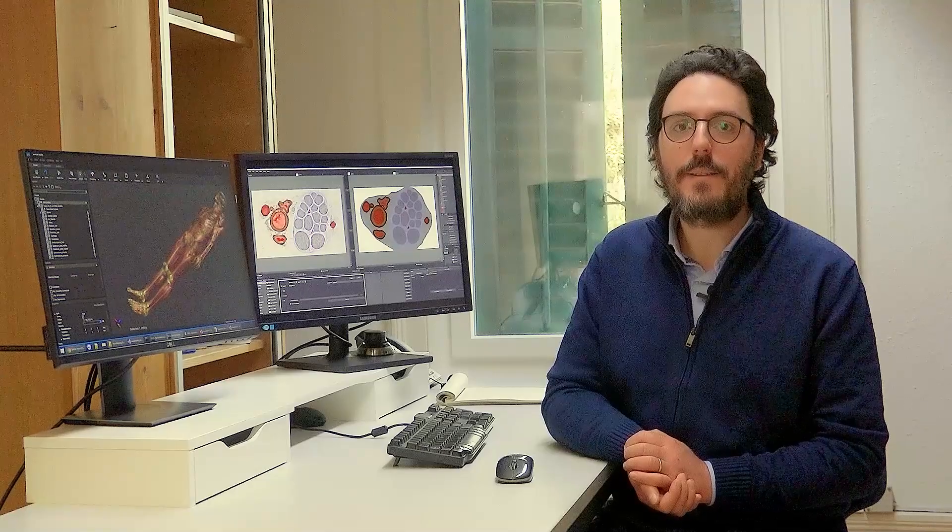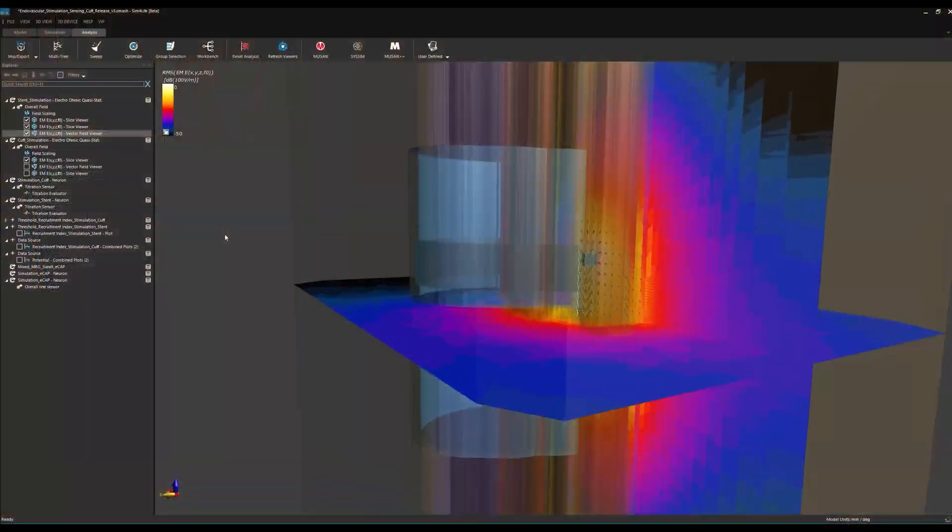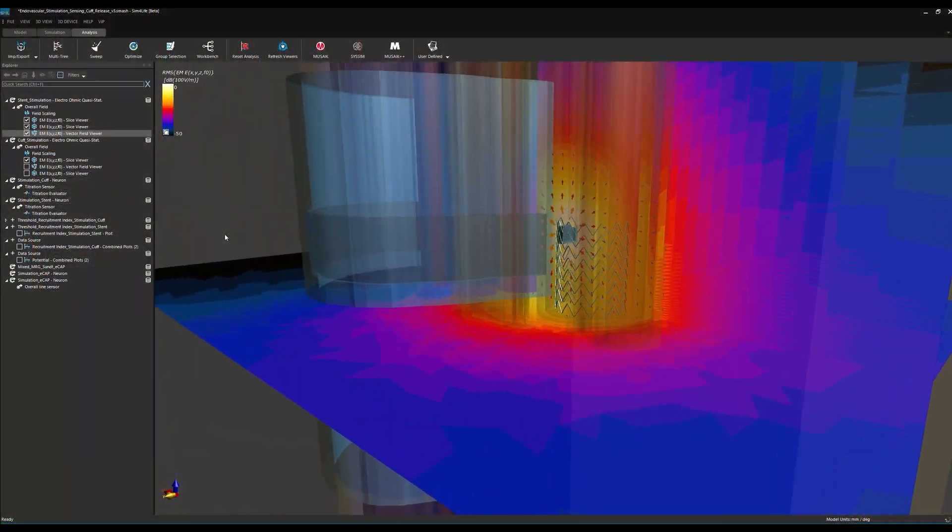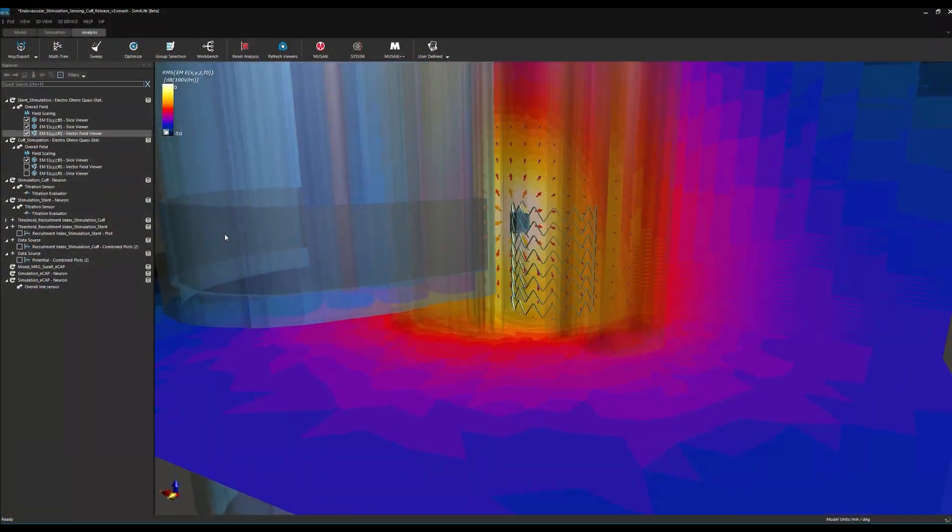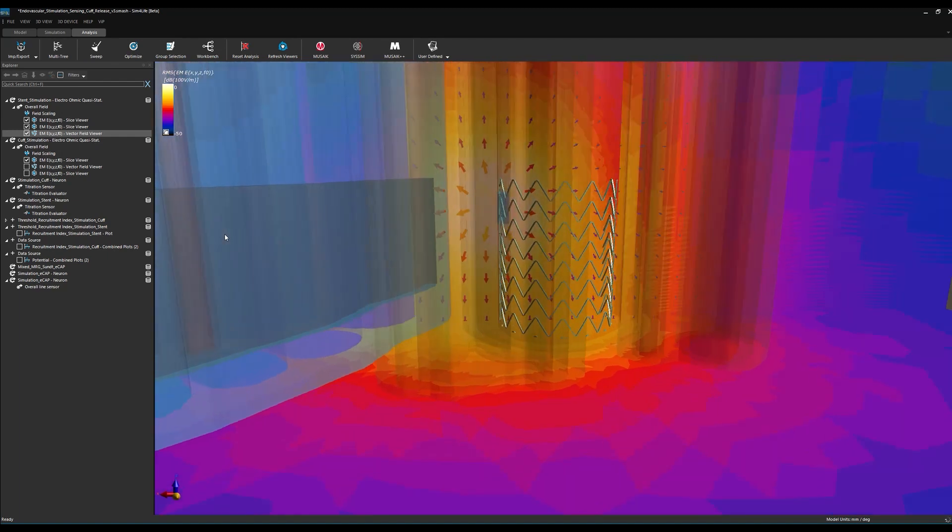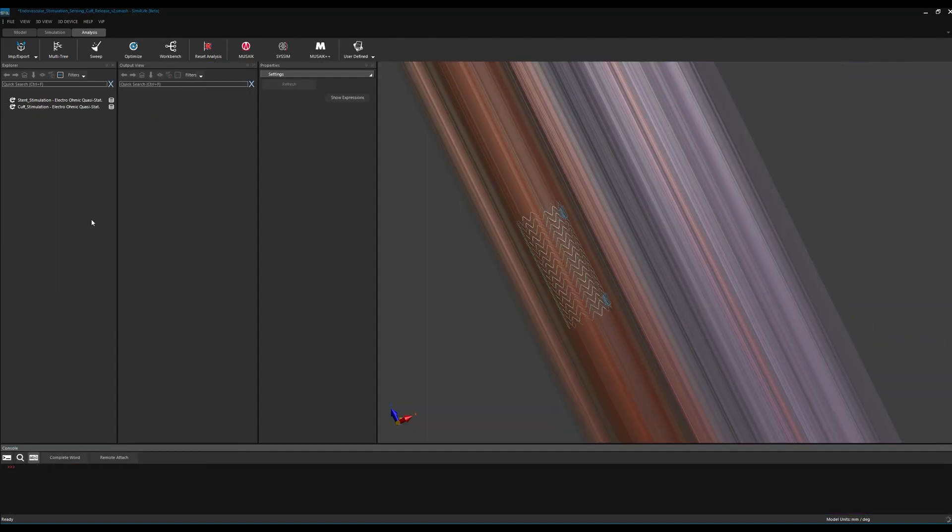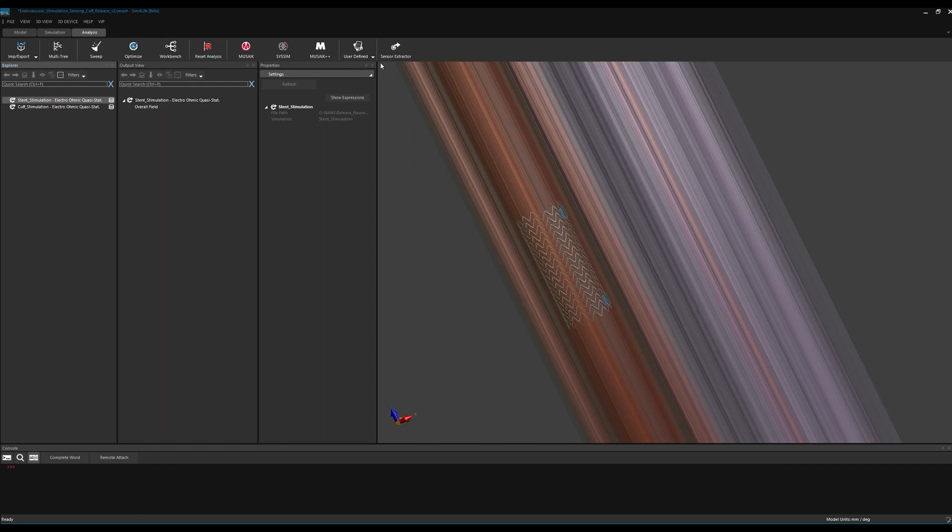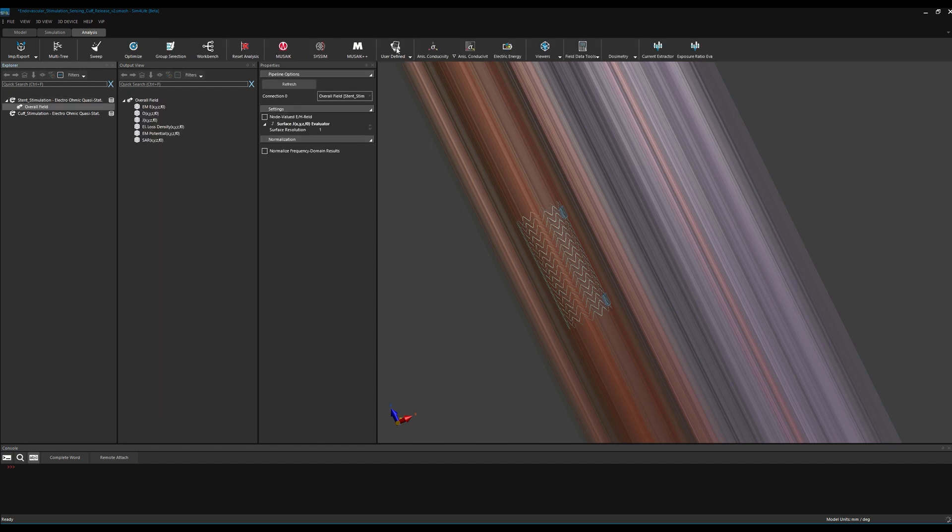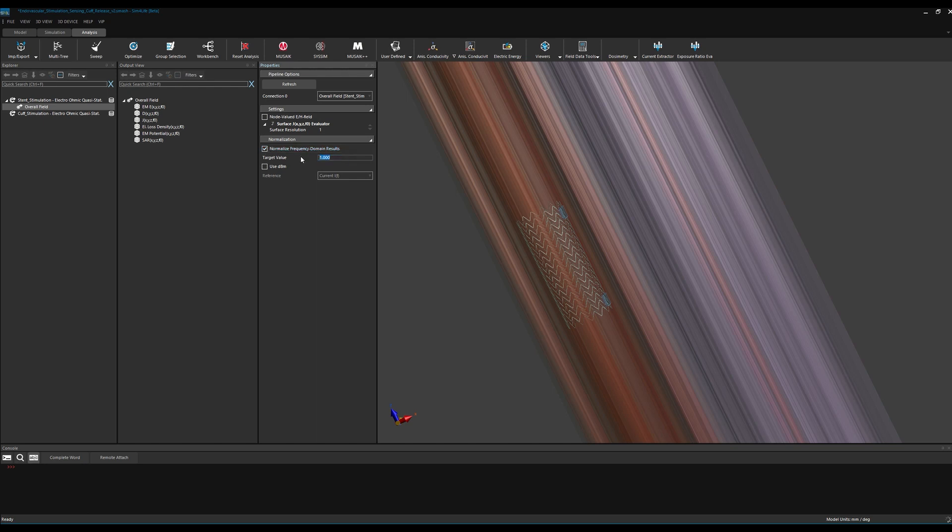Now let's visualize the resulting field distributions. In clinical practice, stimulation magnitude is measured in terms of administered current magnitude. In Sim4Life v7, normalizing electric fields to a specified input current is as simple as selecting the field normalizer option and inserting the desired current value.